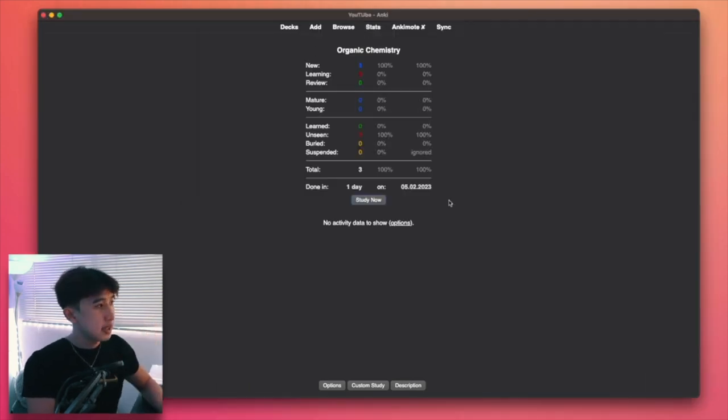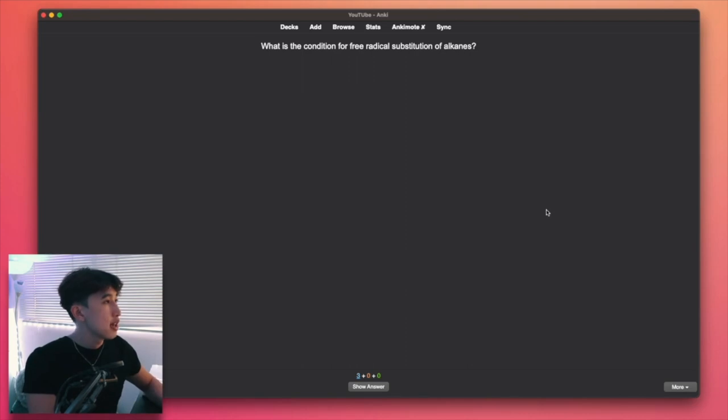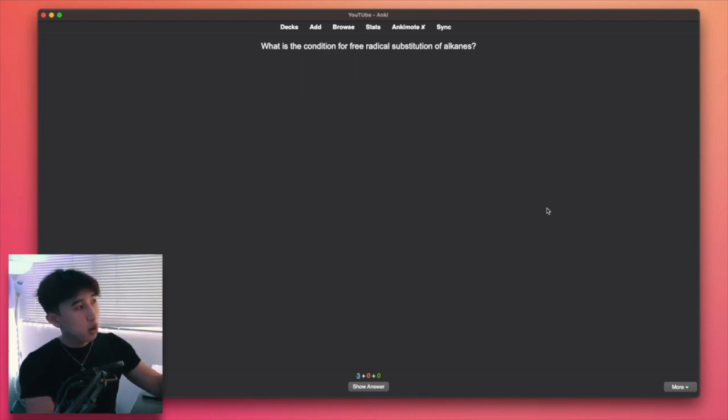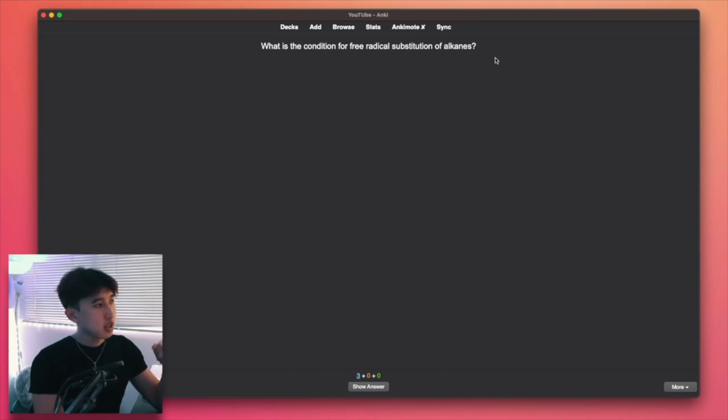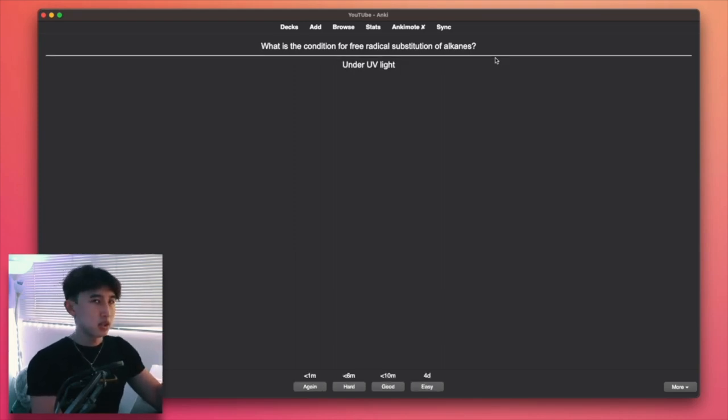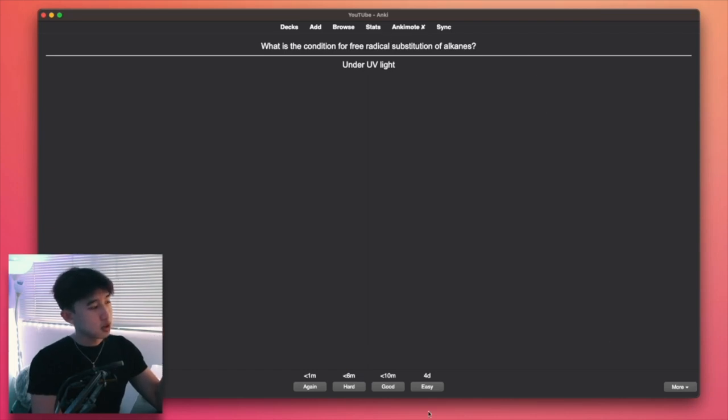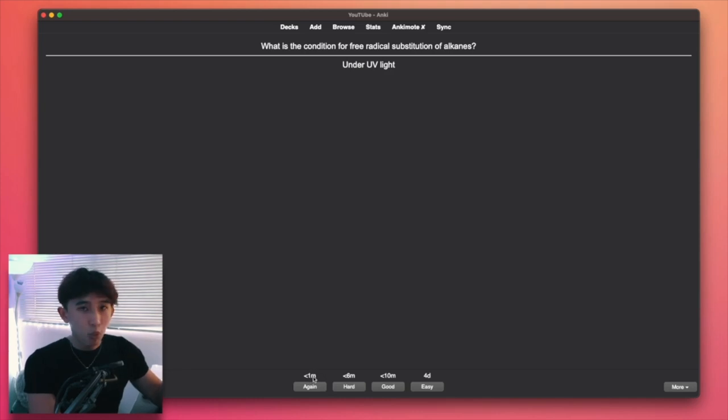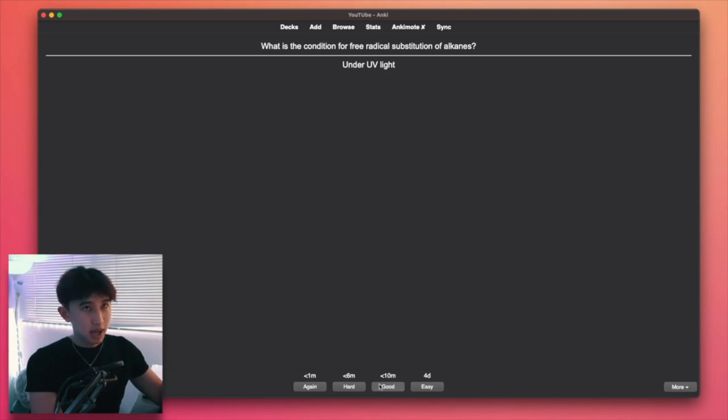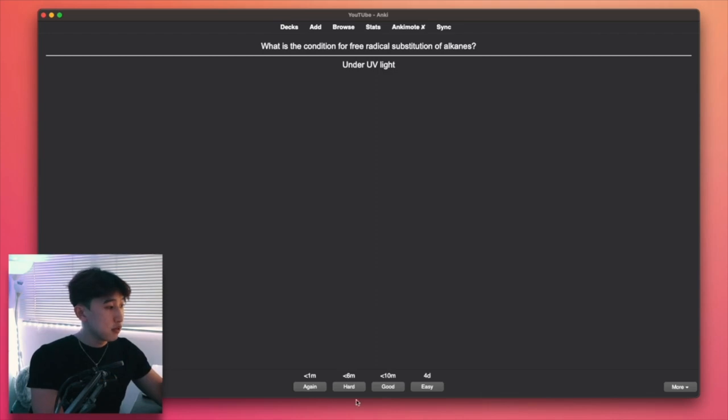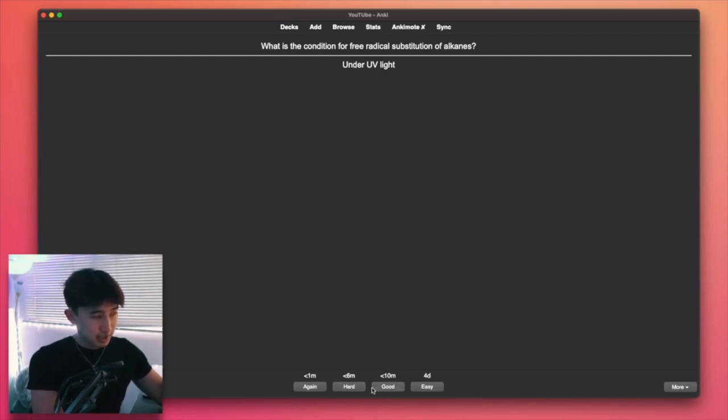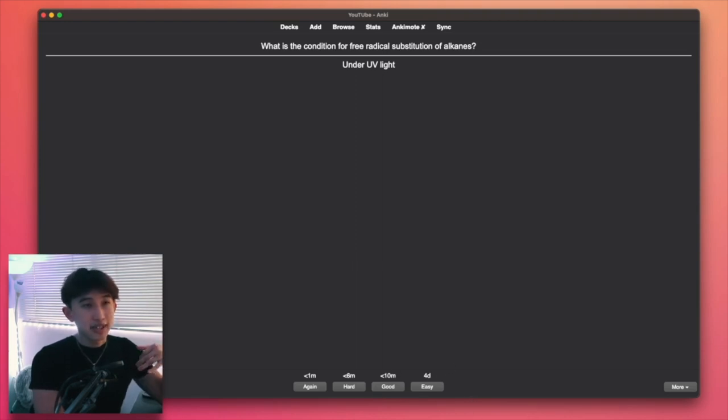So let's say I want to study organic chemistry. I just press study now. And as you can see, it'll just show me what was the condition for free radical substitution alkanes. Let me think. Is it hot? Oh, well, I got it wrong. It's under UV light. So if I get it wrong, I just simply press again. And as you can see, when I press again, it shows me it's less than one minute. So show me the card again in one minute. And all these settings could be customized in the Anki settings. So if you're not happy with the timing intervals, you could always customize it. I just leave it as default because I think the algorithm itself, the default algorithm is pretty good. If you get it hard, it'll show you again in six minutes. And if you got it well, you'll show you again 10 minutes and you think it's really easy. It'll show you again in four days.